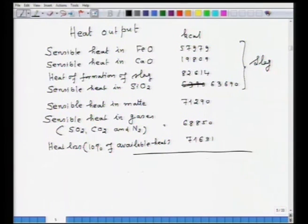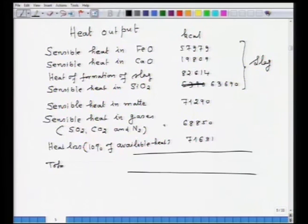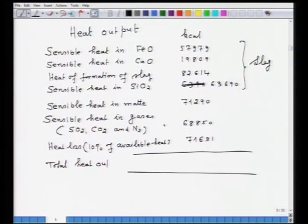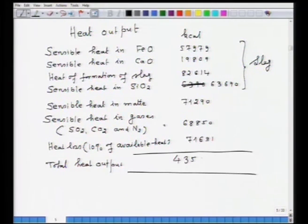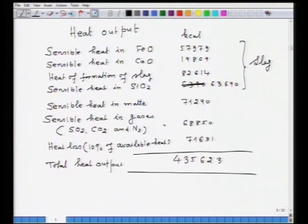Total heat output is 435,623 kcal. Since heat input (716,912 kcal) is much greater than heat output (435,623 kcal), the process is autogenous in nature — it does not require an external fuel source.